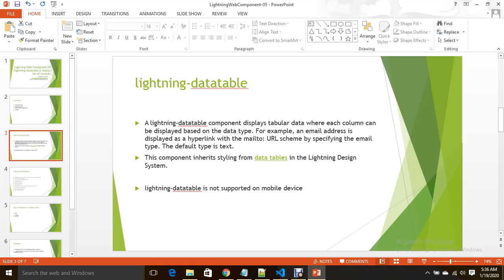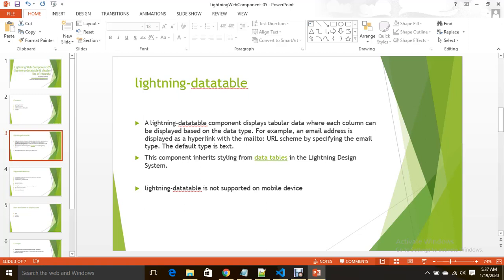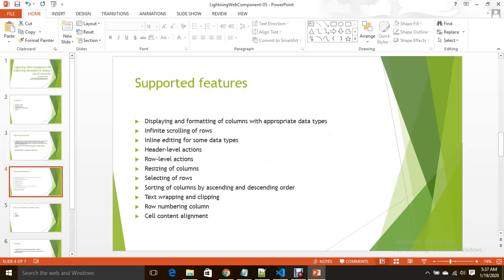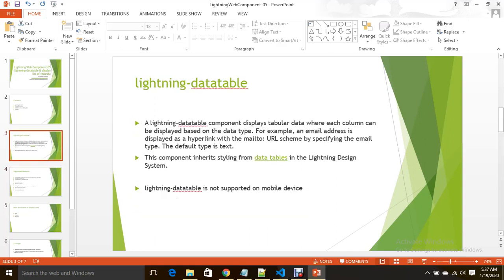It may come in future to support mobile devices also, but always remember in our channel when we talk about numbers or features not supported for now, you should look into the official documentation. When we are doing this video it may not be available, but when you are watching this video it may have changed. Please refer to official documents when you come across numbers or features. Let's continue our class.